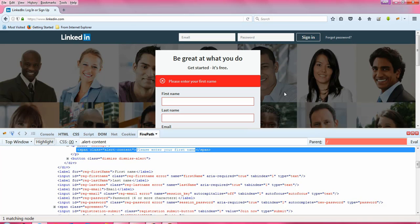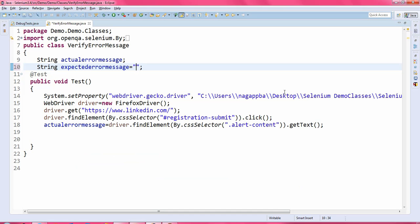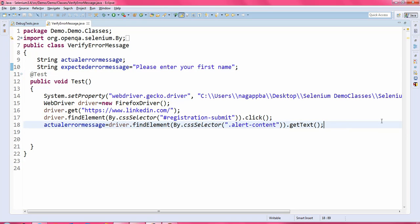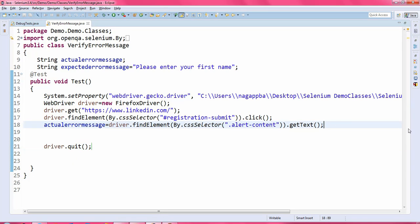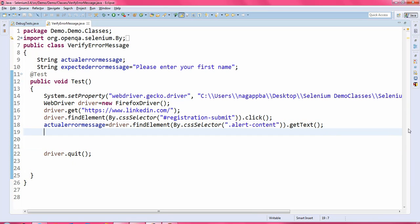This expected error message is something you will get from the client or your use case if you are working in a real-time project. In my case I am taking the error message from the application itself. After that we will write driver.quit() and then write an assertion to verify the error message.